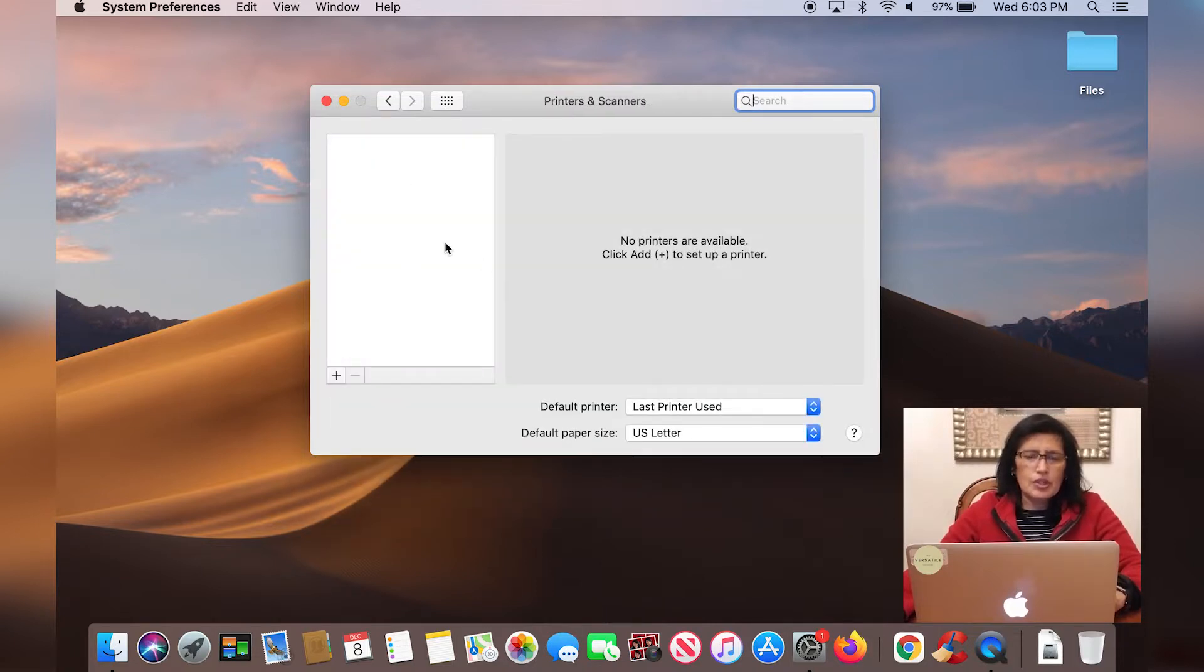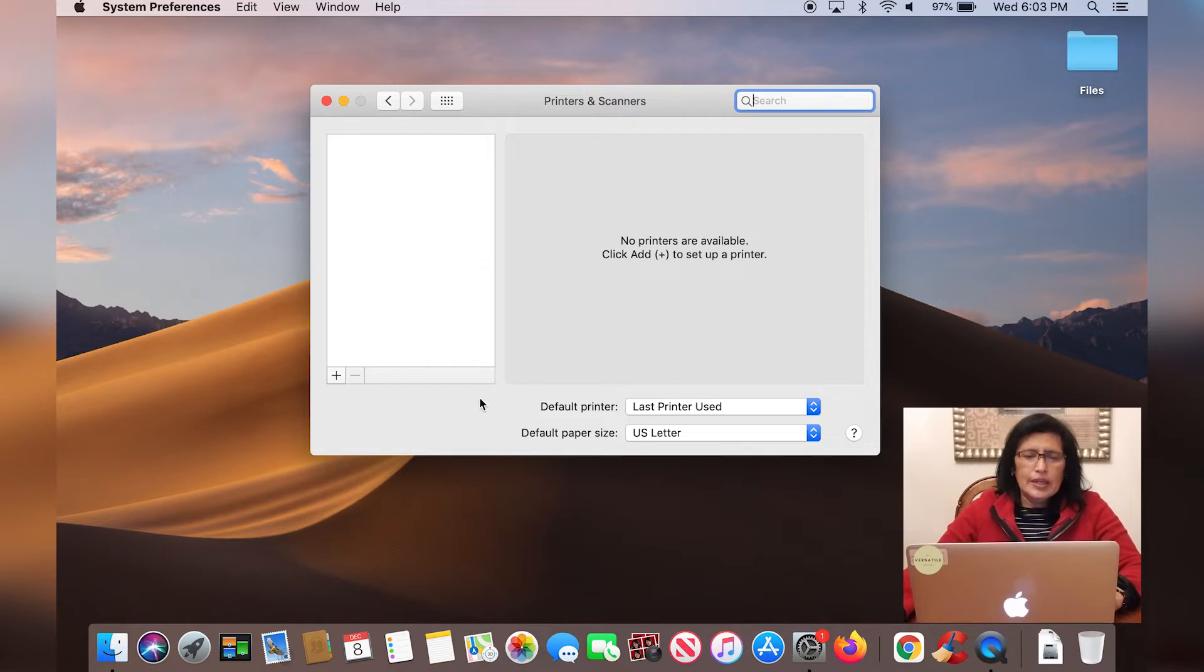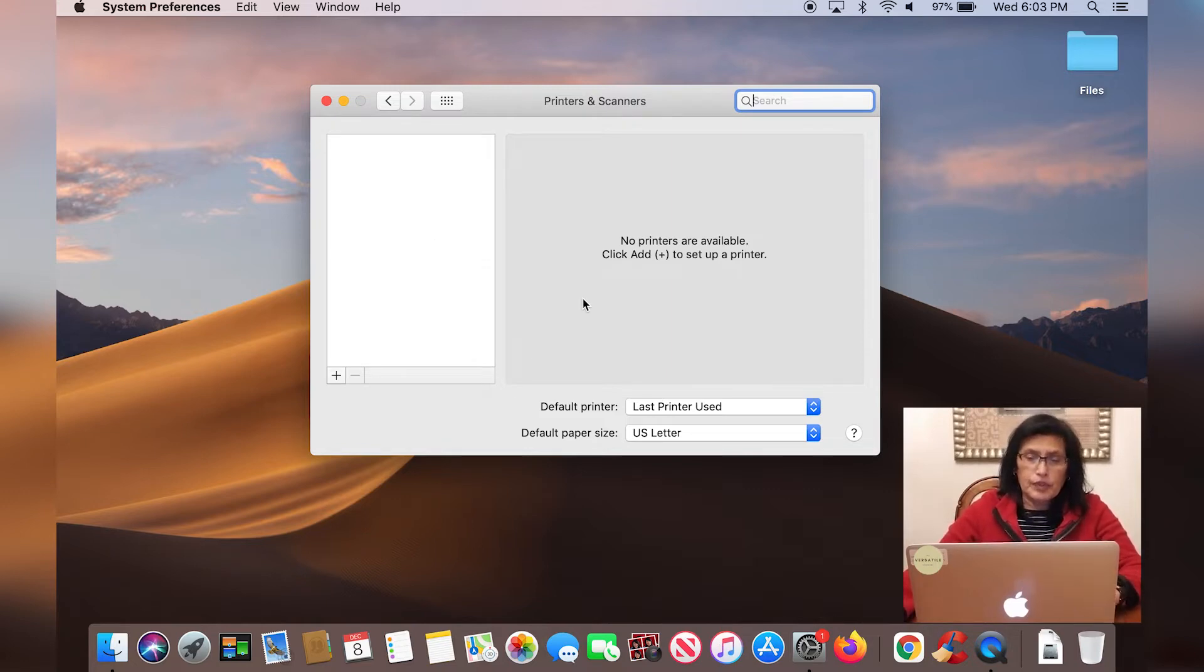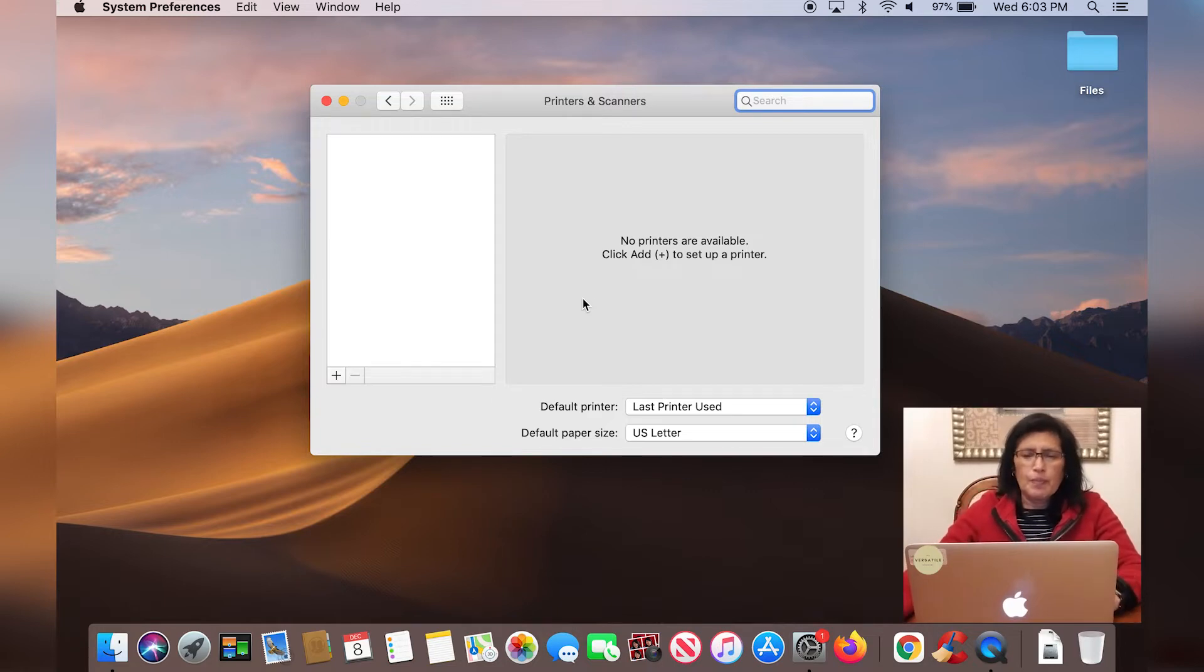As you can see, my MacBook Pro has not detected any printers on the network, but I'm going to add that. So if your printer is not coming up, then don't worry, we're going to set it up now.